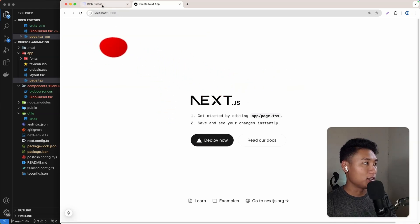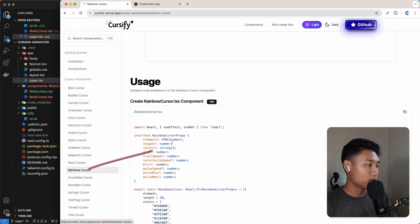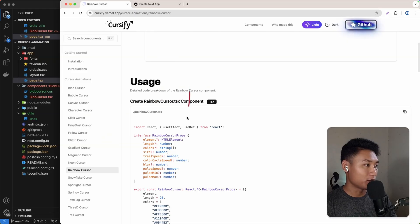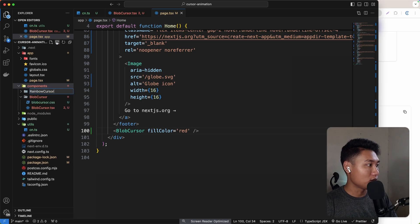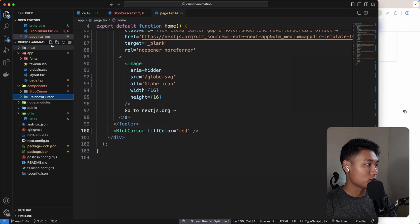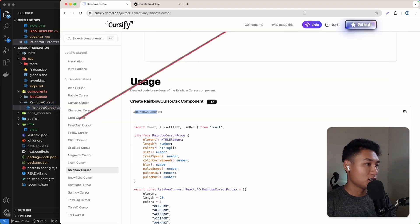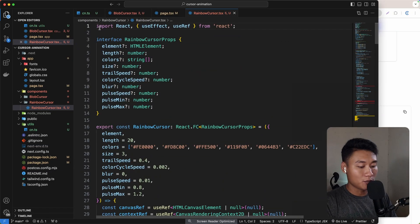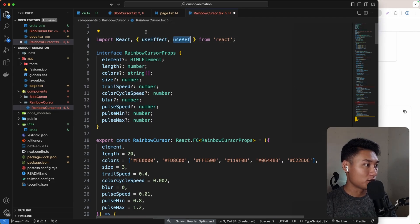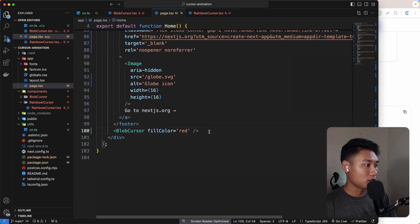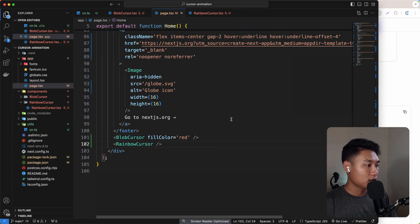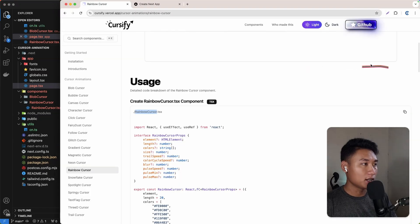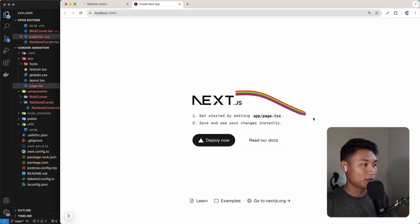Now let's try another cursor animation - the rainbow cursor. First we need to create a rainbow cursor folder inside components, then create a file called rainbow-cursor.tsx. Let's copy all the content and paste it in. Of course we need to make this a client component since we're using useEffect and useRef, so let's add 'use client' and save. Now let's import RainbowCursor into the page.